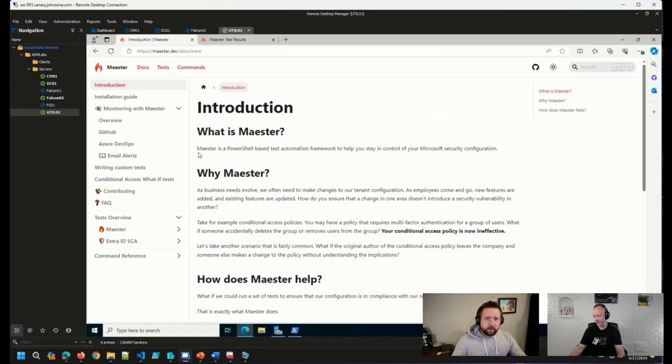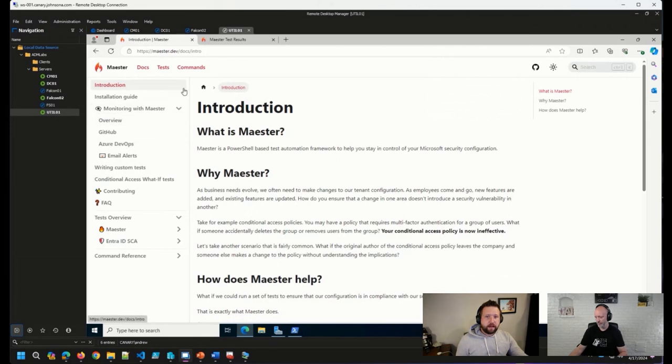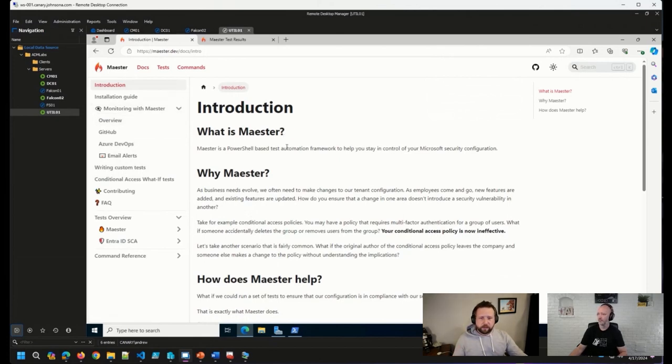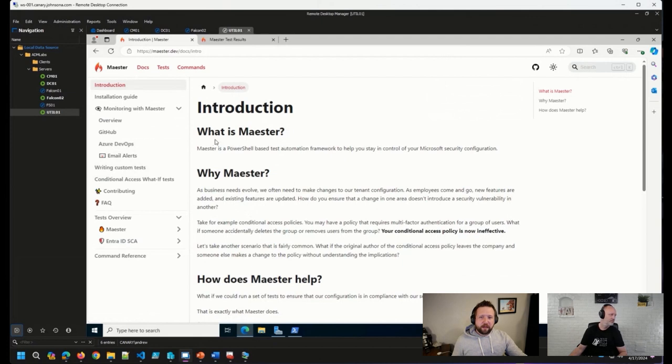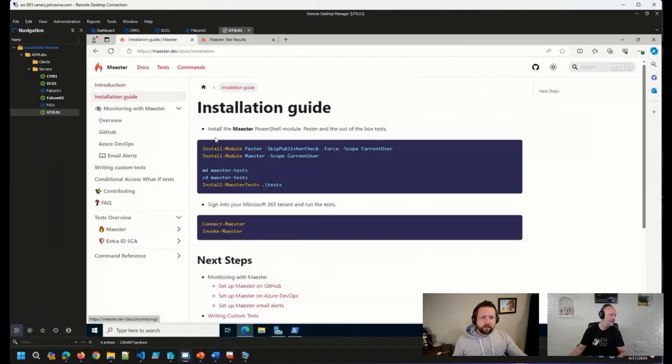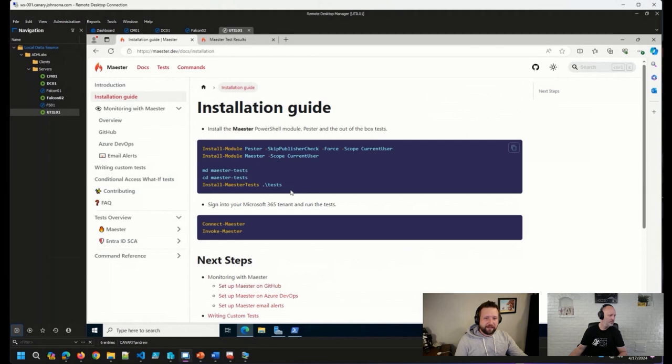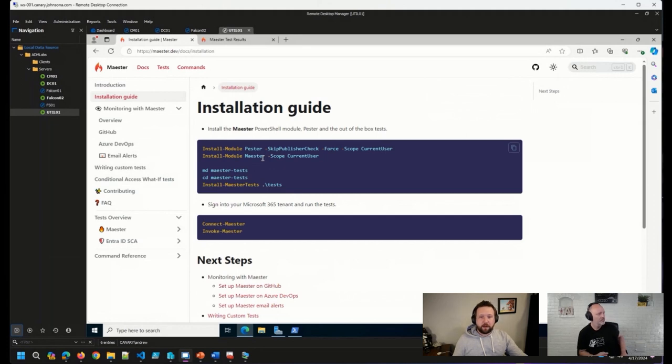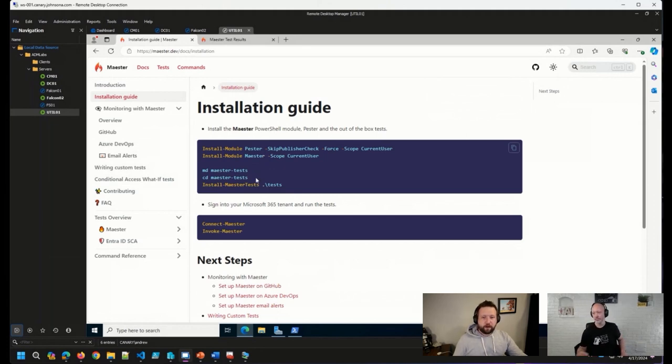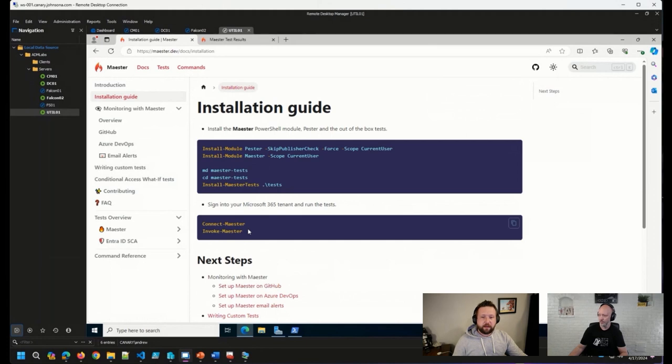So, really quickly here, I've got the docs page up for Maester. It gives a bit of an introduction, probably spells out what their plans are a little bit better than I just did, but beyond the introduction, we get to the installation guide and this is pretty much it. Make sure Pester is installed, install the Maester PowerShell module, create a couple of directories, install the tests and then connect.